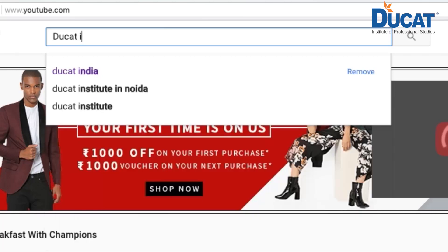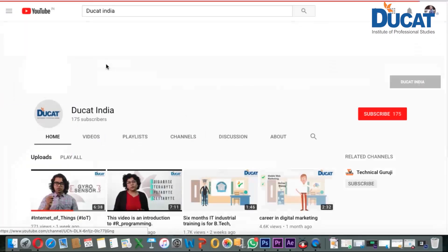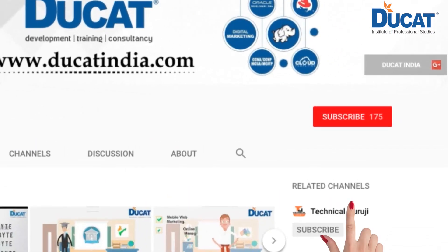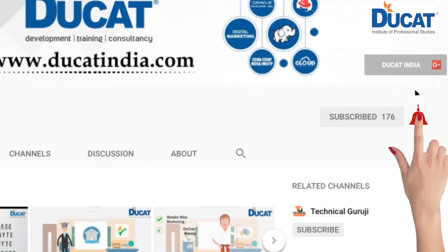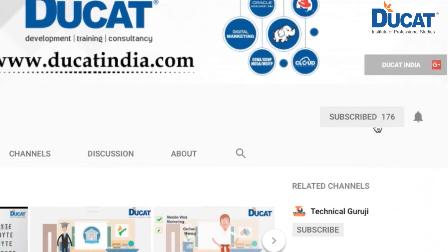Thanks. If you liked the video, please subscribe to our YouTube channel Ducat India and press the bell icon for more updates.